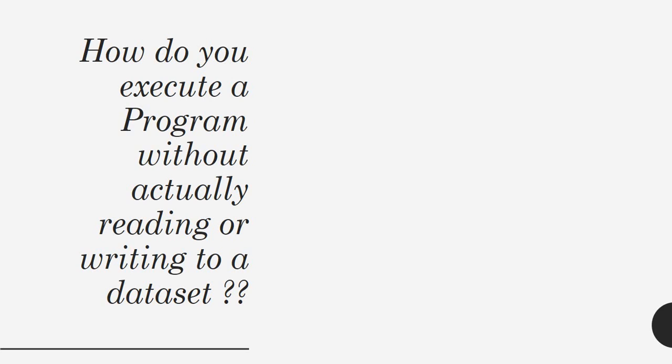I repeat the question: how do you execute a program without actually reading anything from or writing to a dataset? There is a program with input files and output files, but I wanted to execute without reading or writing the data. So what is the thing that you need to do in a JCL?